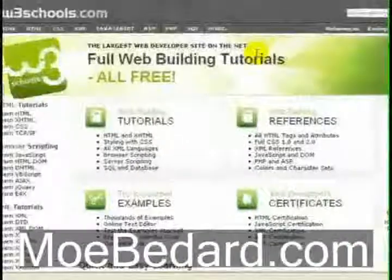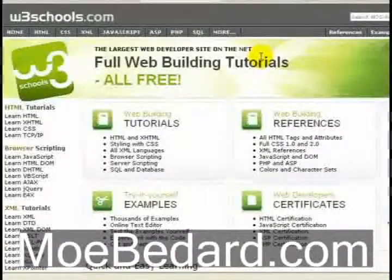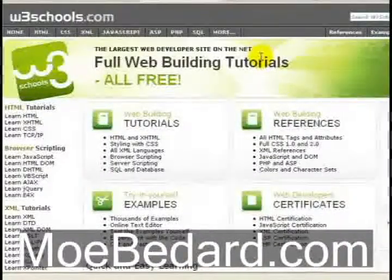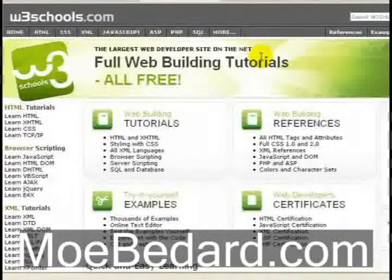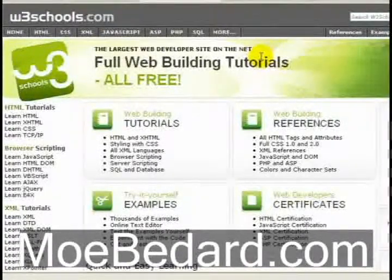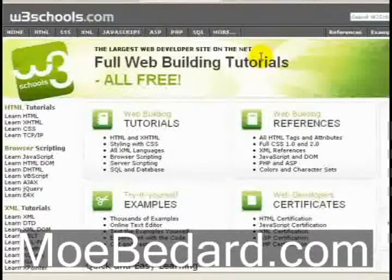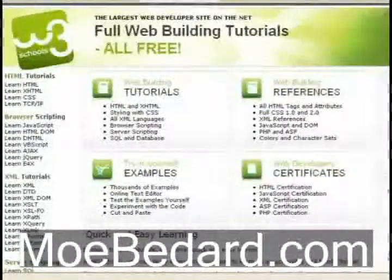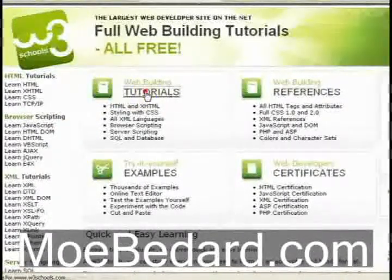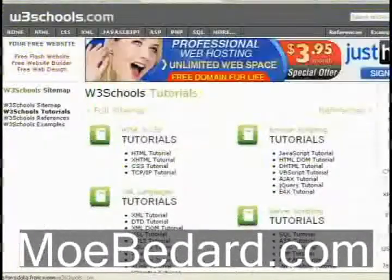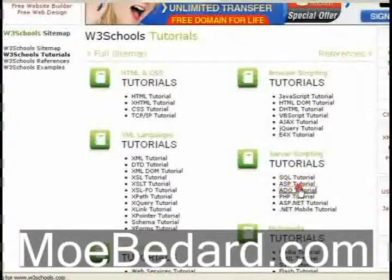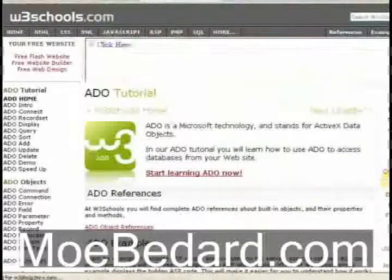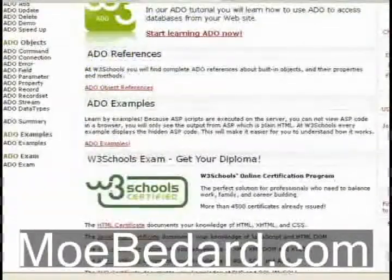The next website I want to show you is W3Schools. W3Schools offers a variety of different tutorials using HTML, XHTML, CSS, PHP, JavaScript and a whole bunch of other tutorials. What I really like about W3Schools is if you're not used to using code, it will actually show you some tutorials and then have some examples that you can test the code in.